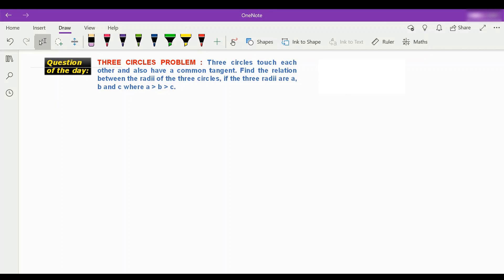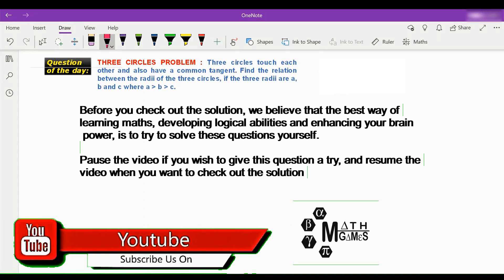Hello guys, welcome to my channel Maximum Math Games. The question of the day is called the three circles problem. The three circles touch each other and also have a common tangent. Find the relation between the radii of the three circles, where the three radii are a, b, and c, and it is given that a is greater than b is greater than c.